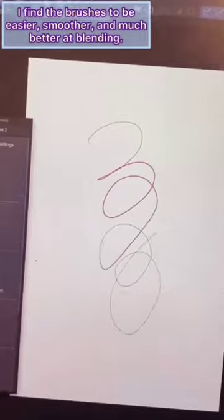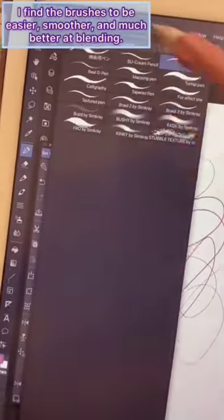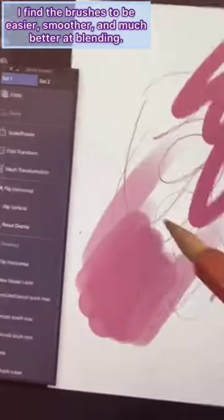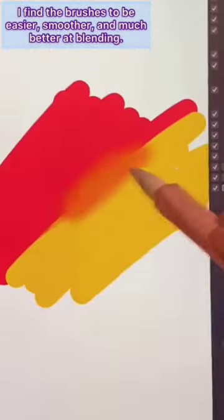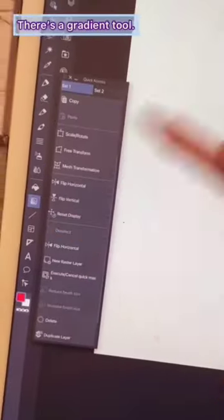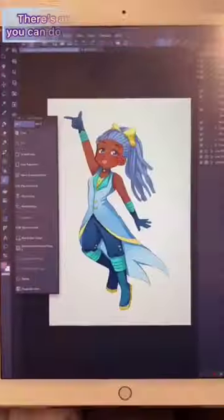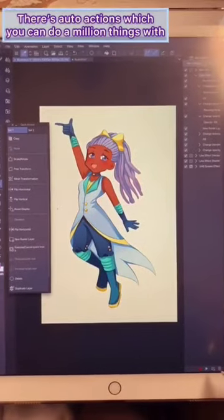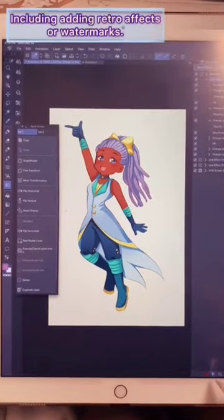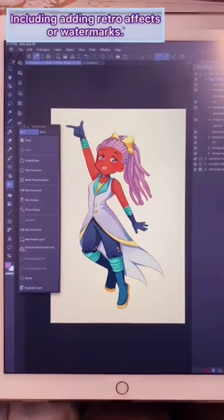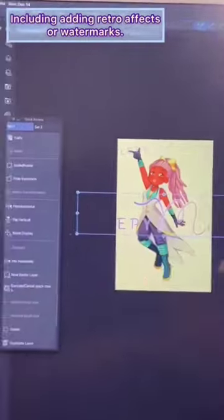I find the brushes to be easier, smoother, and much better at blending. There's a gradient tool. There's auto actions which you can do a million things with, including adding retro effects or watermarks.